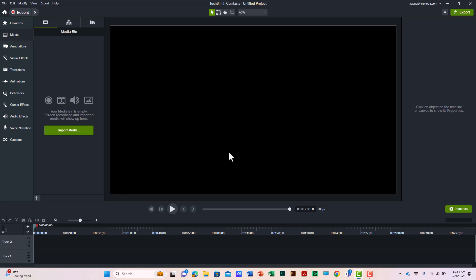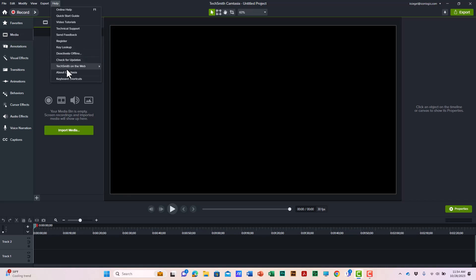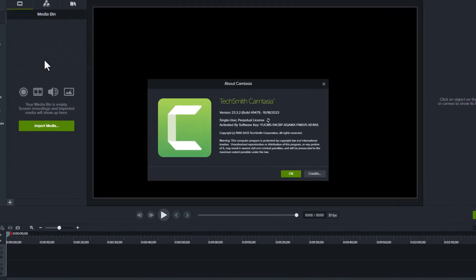Camtasia recently got an update from TechSmith to version 23.3.2. To check your version, go to the Help menu. You can check for updates with the Check for Updates menu item, and you can check your version by choosing About Camtasia.